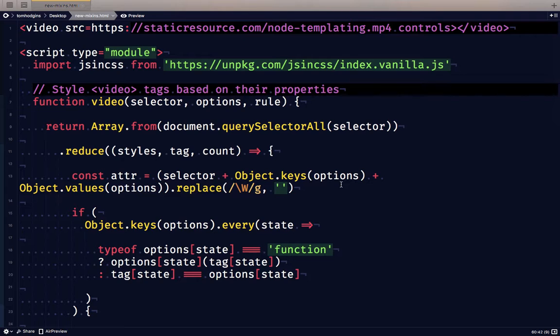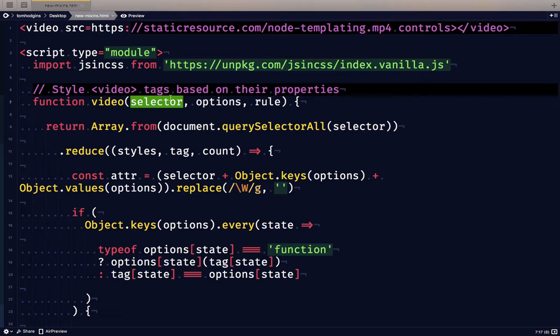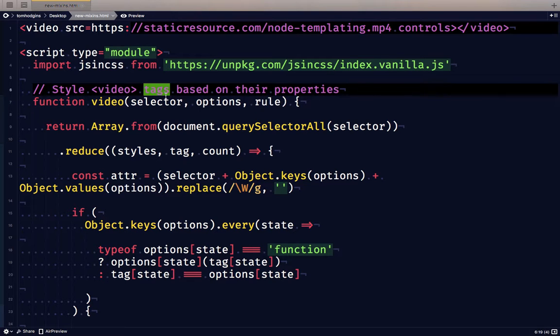So in this JSinCSS plugin, we've named it video. And we give it three things. We give it a selector, a CSS selector to look in the document for tags that match. We're giving it options, which will be as many different properties as we want. And we'll either supply a value or a function to test and a CSS rule for the matching elements.